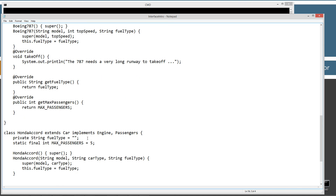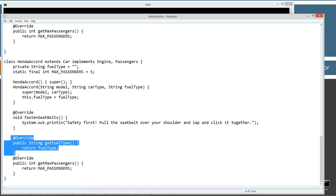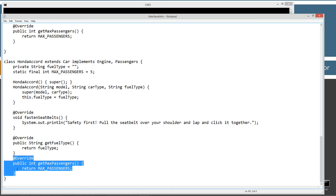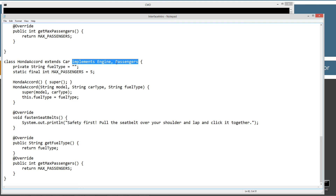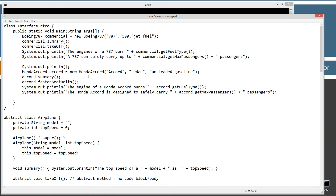Same thing down here in Honda Accord — I had to override get fuel type and override get max passengers because I'm implementing engine and passengers. I'm inheriting those interfaces and I'm forced to override them. Let's come back up to the main method, inside the InterfaceIntro class where I've got the main method entry point.